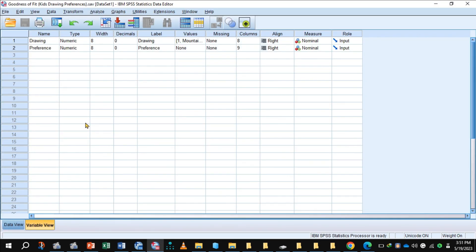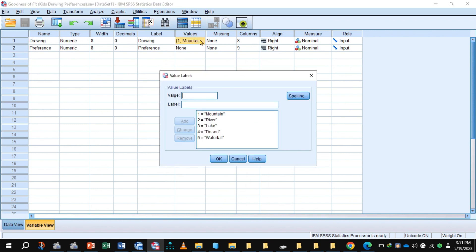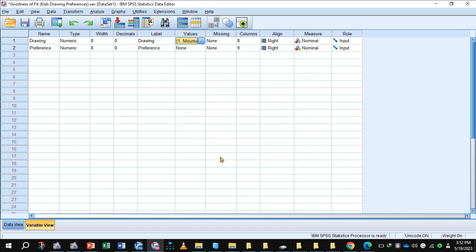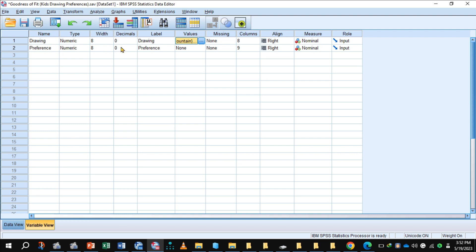Here is the variable view of SPSS. Here I have entered the drawing, so I have assigned one to mountain, two to river, three to lake, four to desert, and five to waterfall. Here I have selected nominal and preferences of the student for each drawing. Here we are dealing with frequencies, so I am selecting nominal.